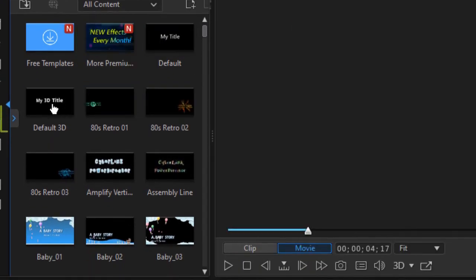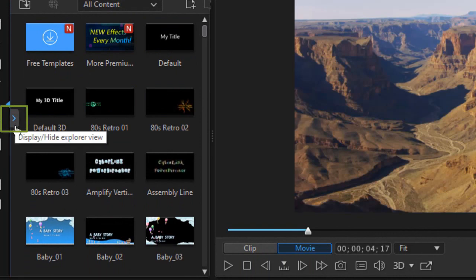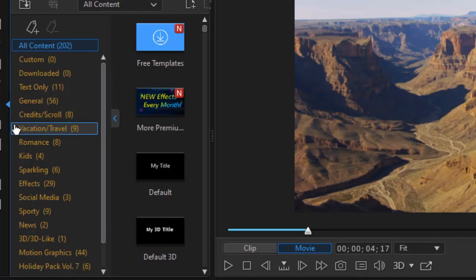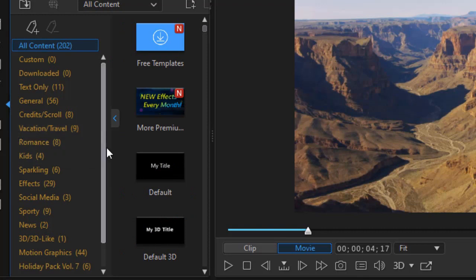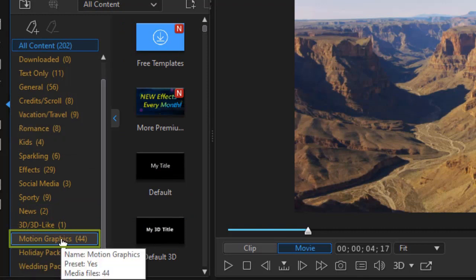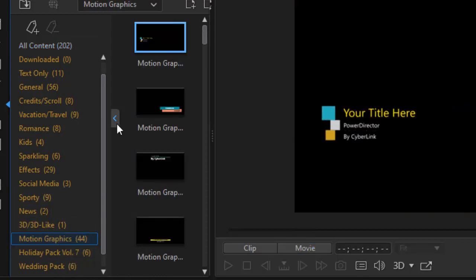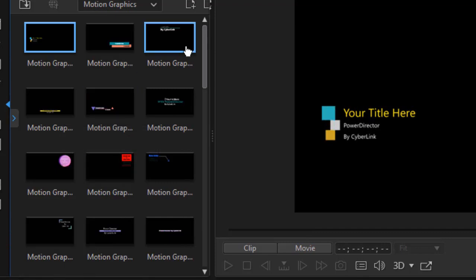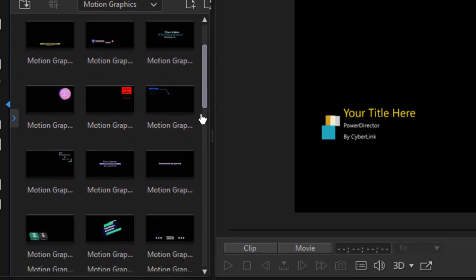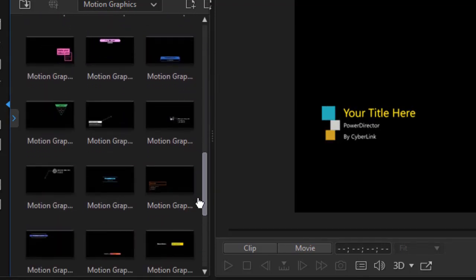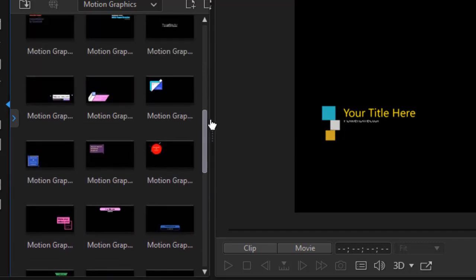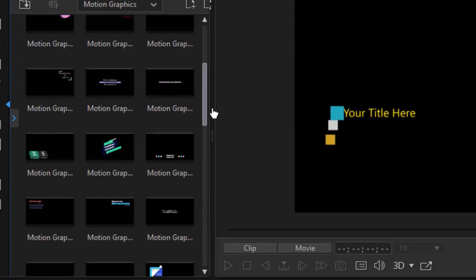Or if you want, you can click the little blue right triangle on the left side of that same panel and drag down, and we have motion graphics. Now this happens to tell me I have 44 to pick from, which is nice to know. I'm going to close the side panel, and here I have the collection of motion graphics now available to me in this version of PowerDirector.